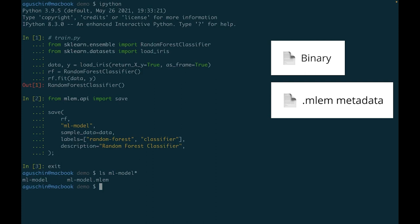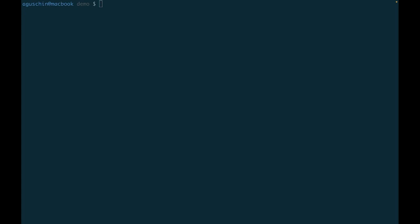Now, we're ready to deploy the model. First, let's create a target environment to deploy to. We will be using Heroku.